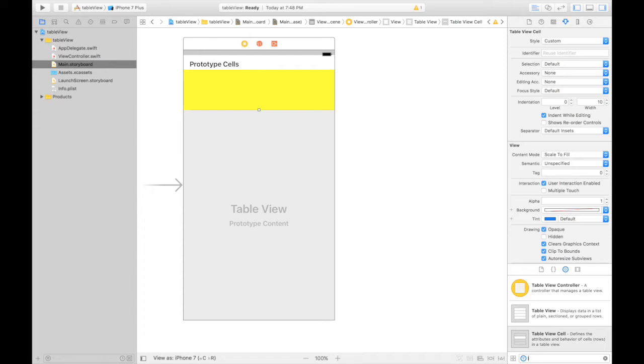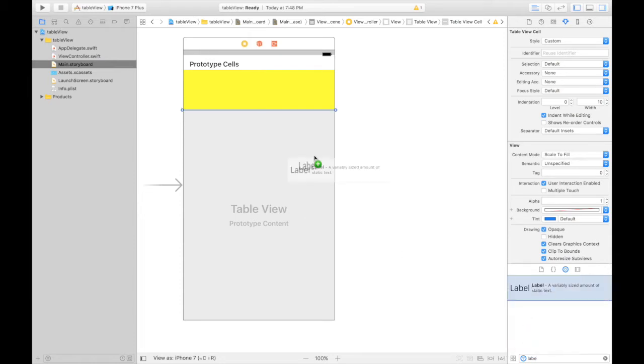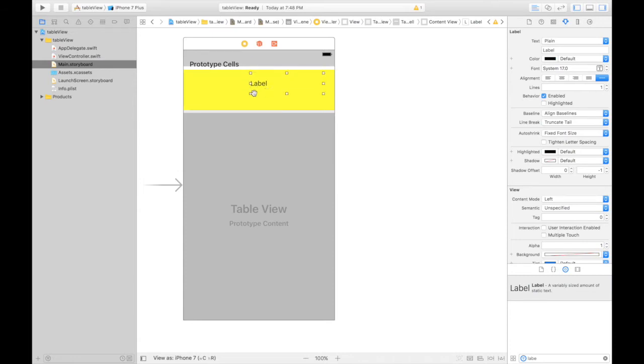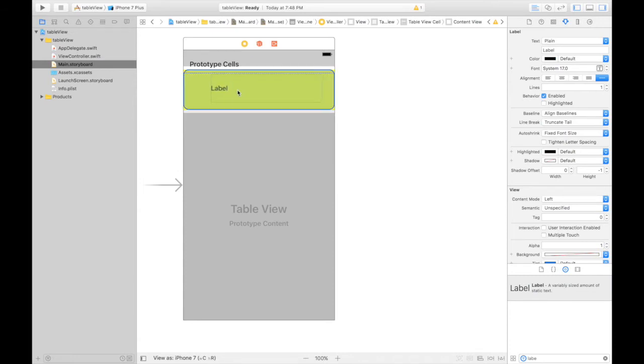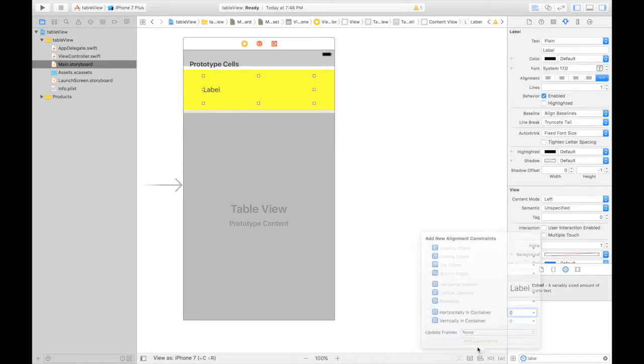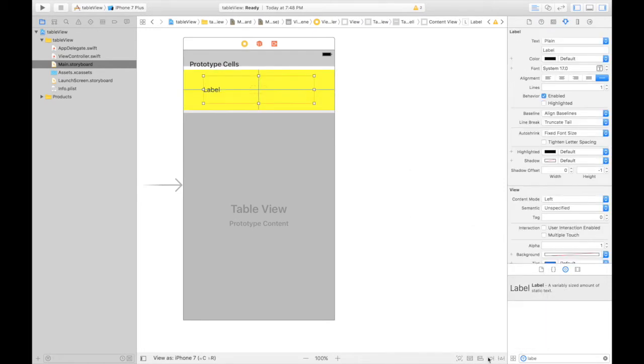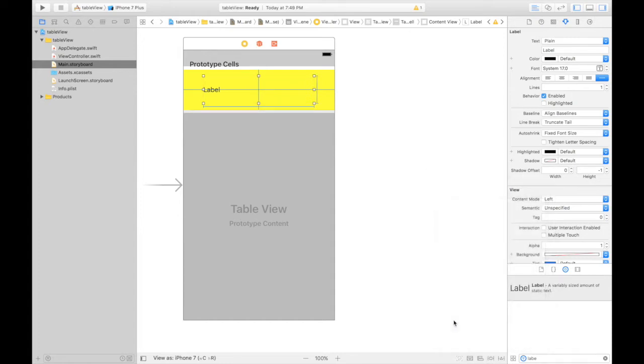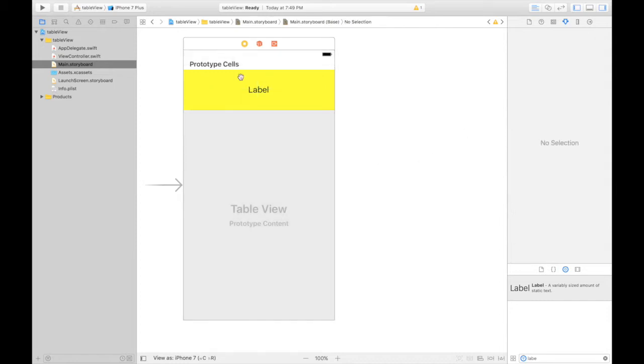Let's throw in a label. We will display name of people. Let's make it big. Very big. I like it king size. Let's give some constraints. Horizontally and vertically in container. Let's give it a fixed height and width. Good to go. All blue lines. Centrally aligned. Let's bump up some text size.